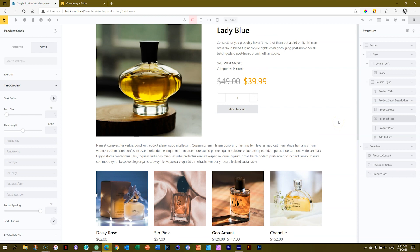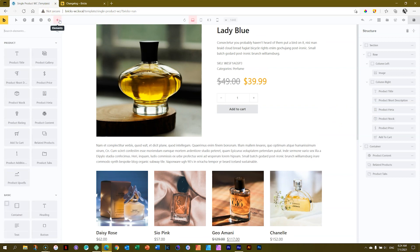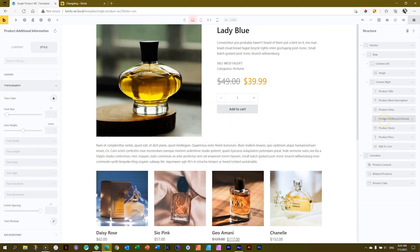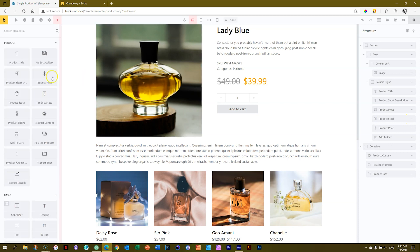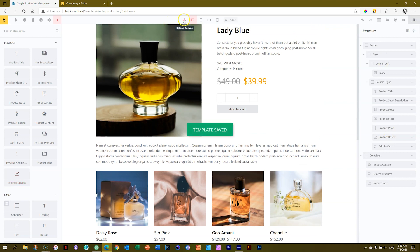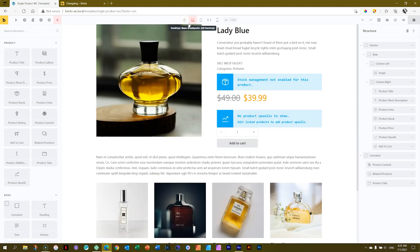I tested Product Stock earlier and it did show. Also checking Product Additional Information — nothing appears there either. Product Upsells — no upsells. This is all a bit strange. You know what — let's save and then Reload Canvas. There we go! Remember: when Bricks feels like it's not placing that element, just refresh and it'll appear. These elements have no data on my specific product, but if you add that information in the future it will appear. It just looks a bit cluttered for now, so let's delete it.